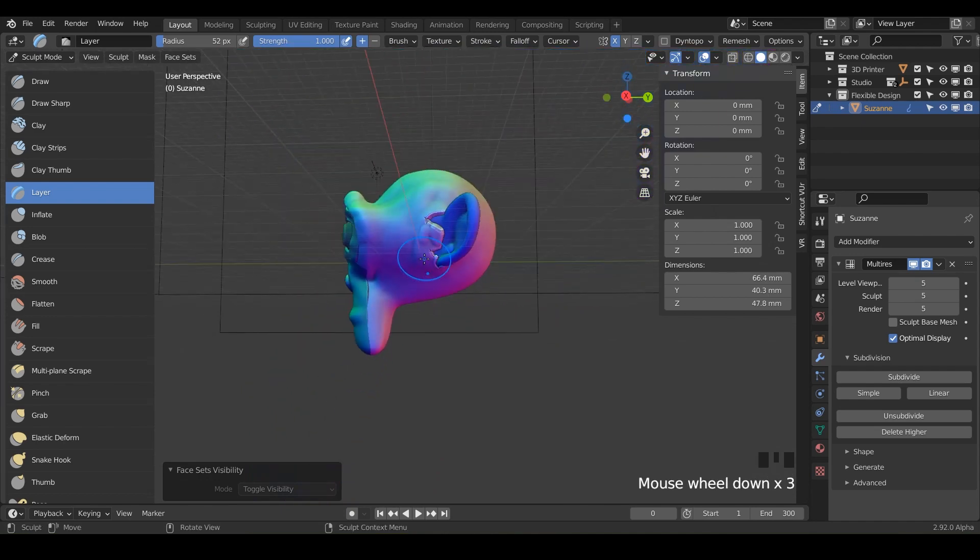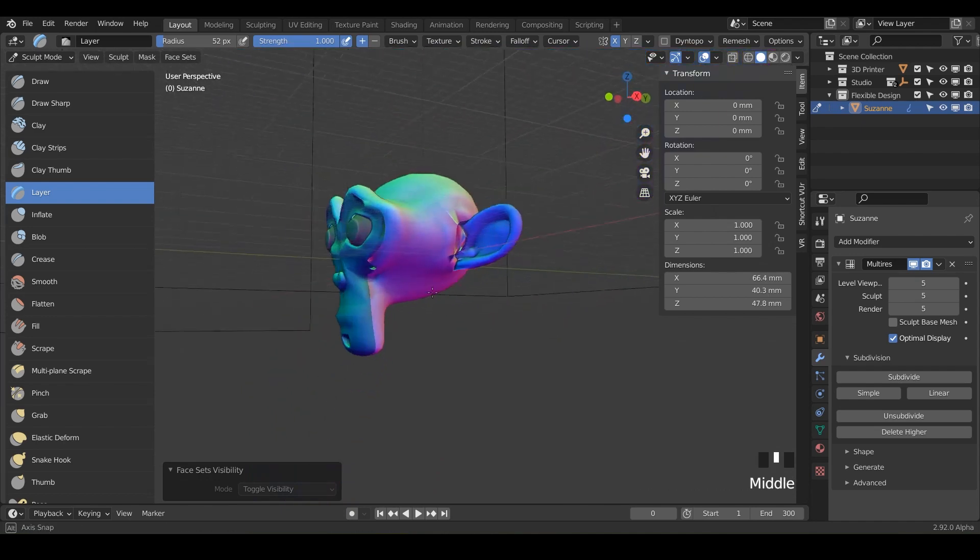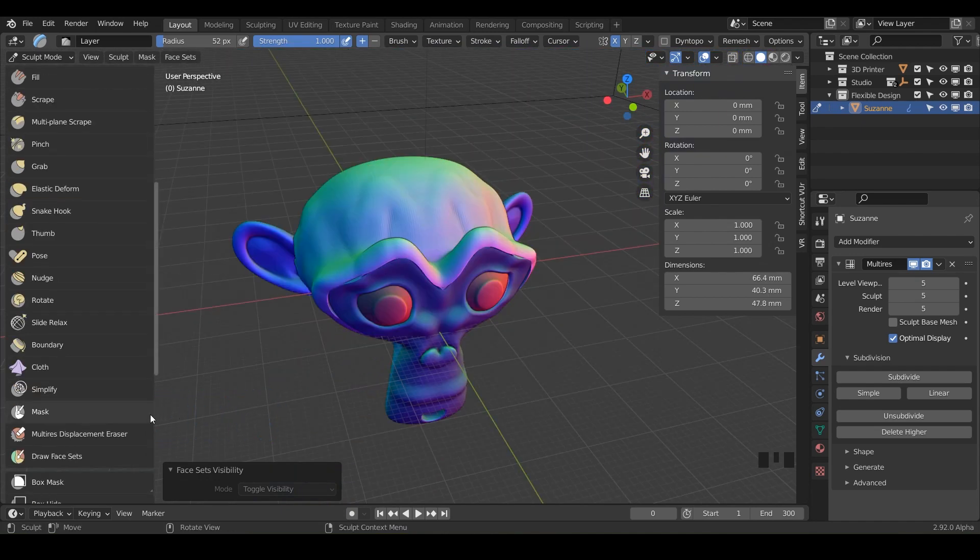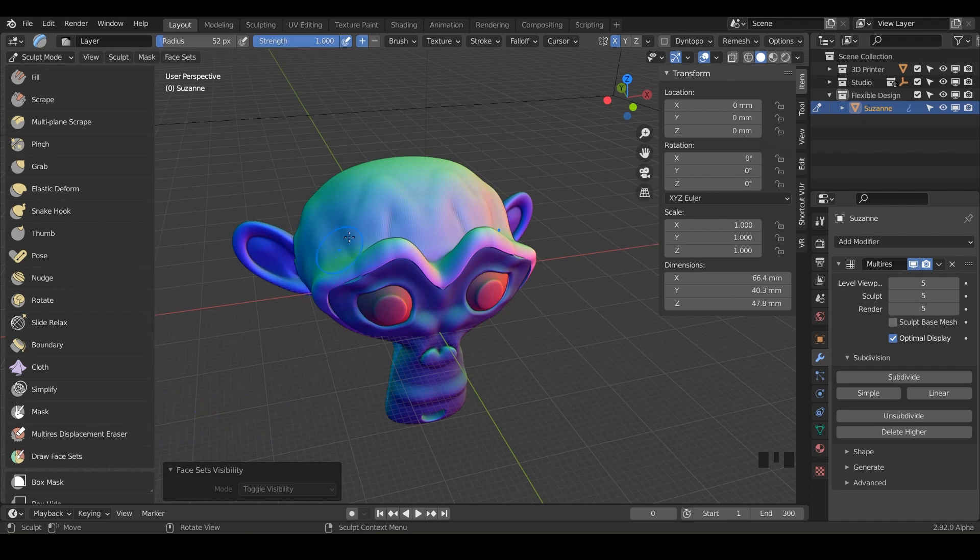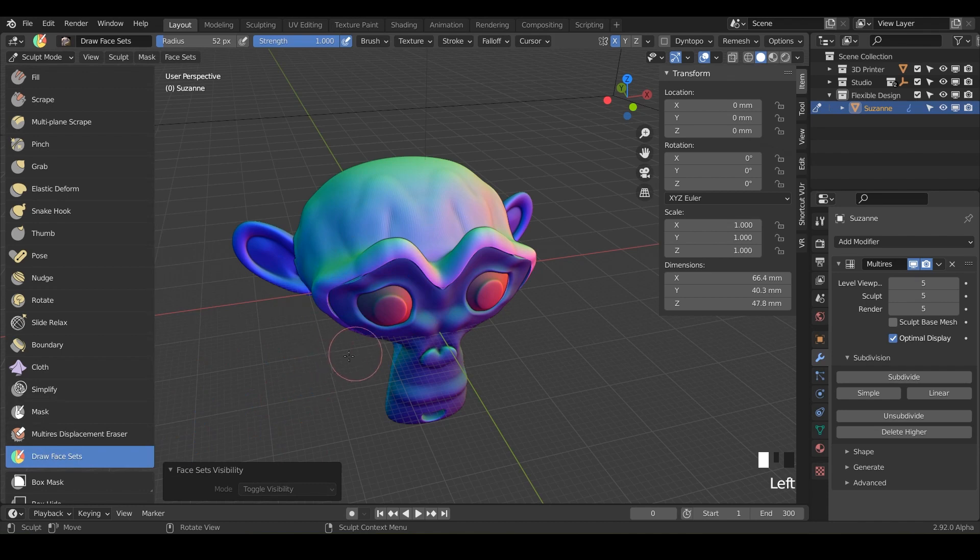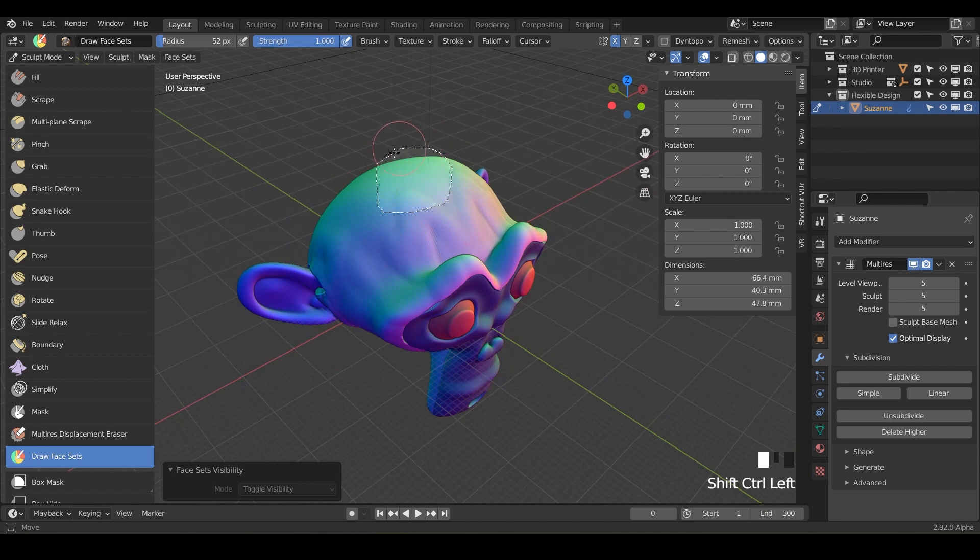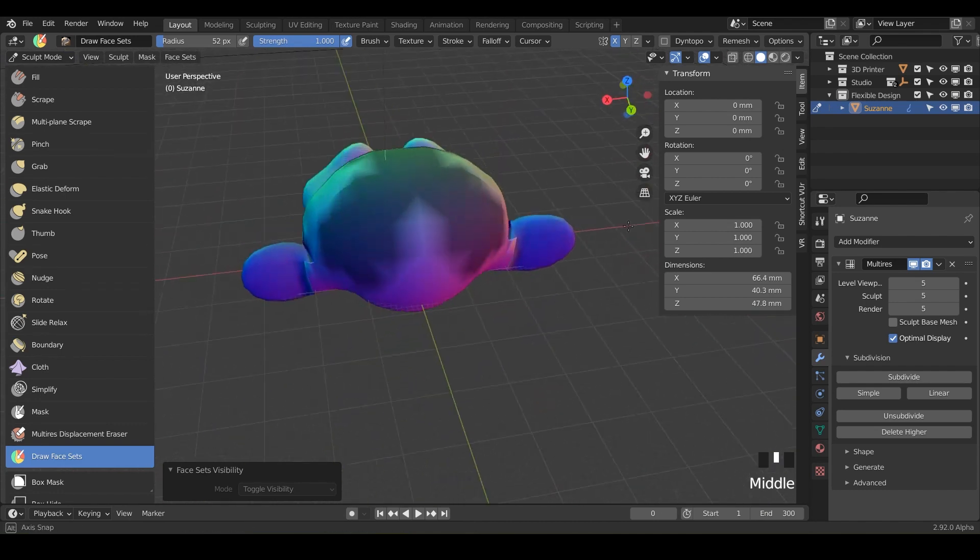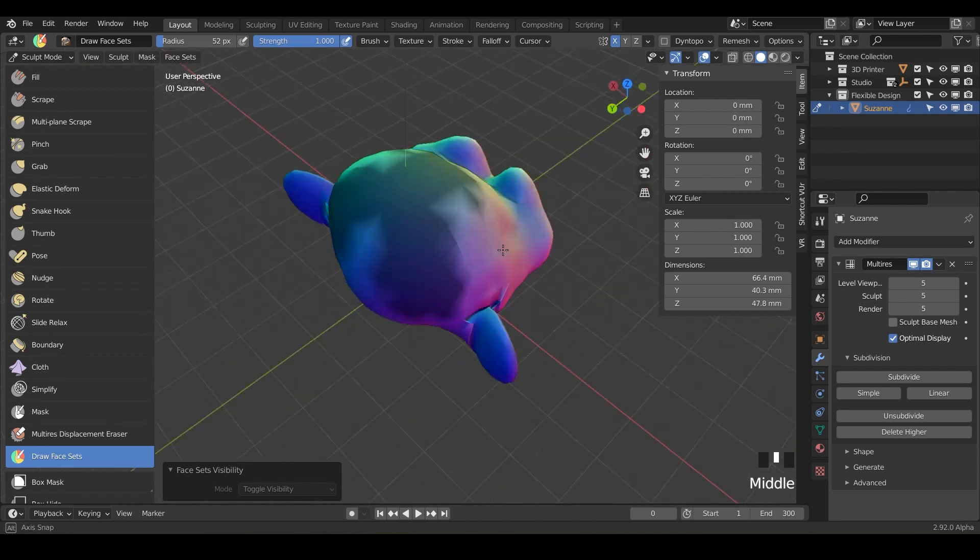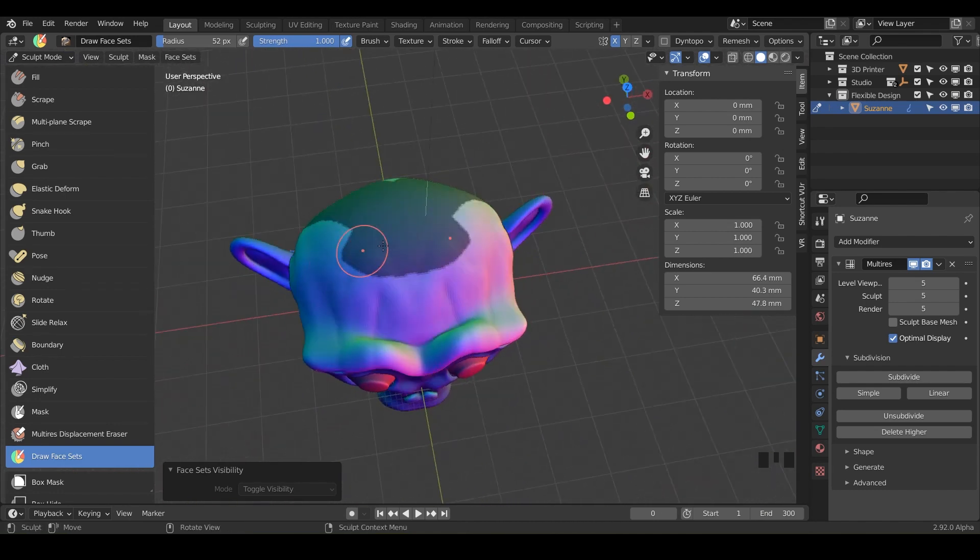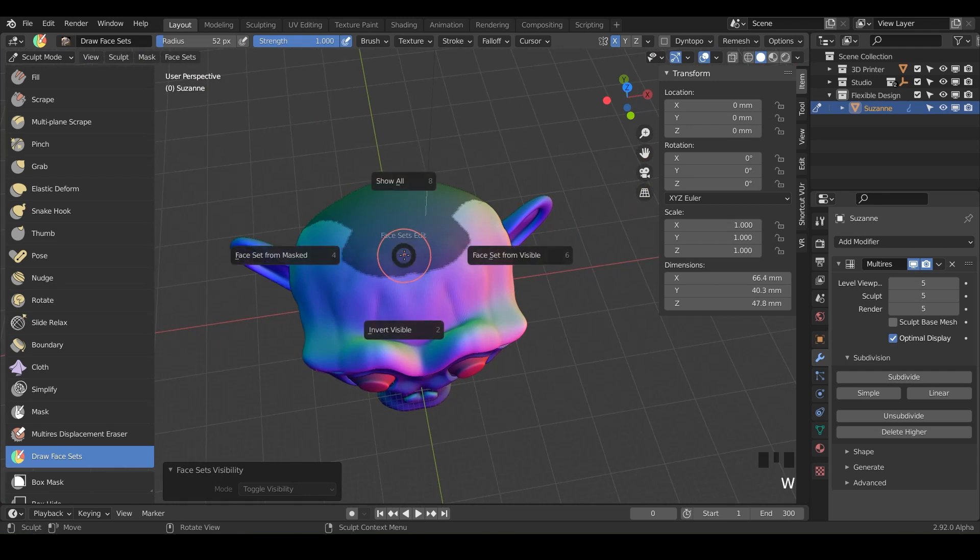So that is super cool and another thing you can do is use the mask tool inside of your draw face sets. So with your draw face sets selected you can do control shift and that will create a little lasso and you can mask out certain objects like this and then you can hit W and do a face set from this mask. So we can say face set from mask and notice there we've got another face set.